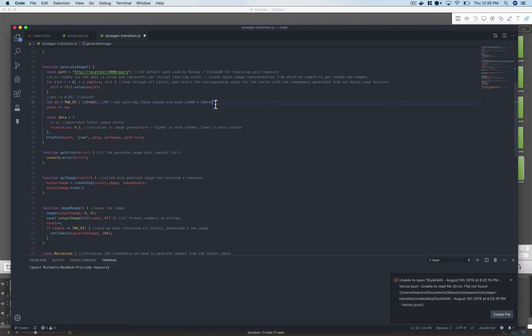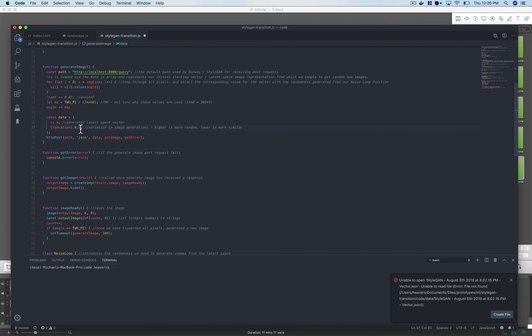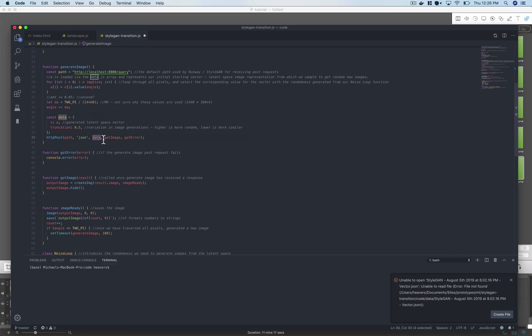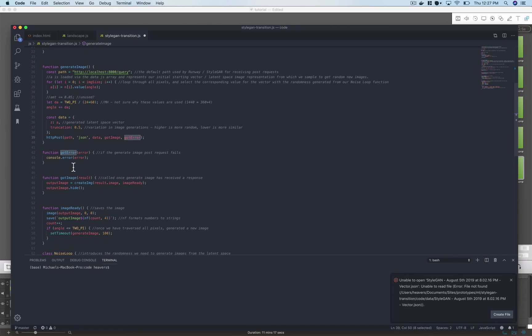You'll recognize this truncation variable from runway. This allows us to determine the level of randomness. And z in a lot of machine learning models represents that latent space, that vector array representation of our image. So that's where all the sort of transition between images is allowed to happen. Once we have all this information we create that post request to our localhost 8000 query passing it the data and saying if we get it if it's successful call this got image function, if it fails call this got error function.